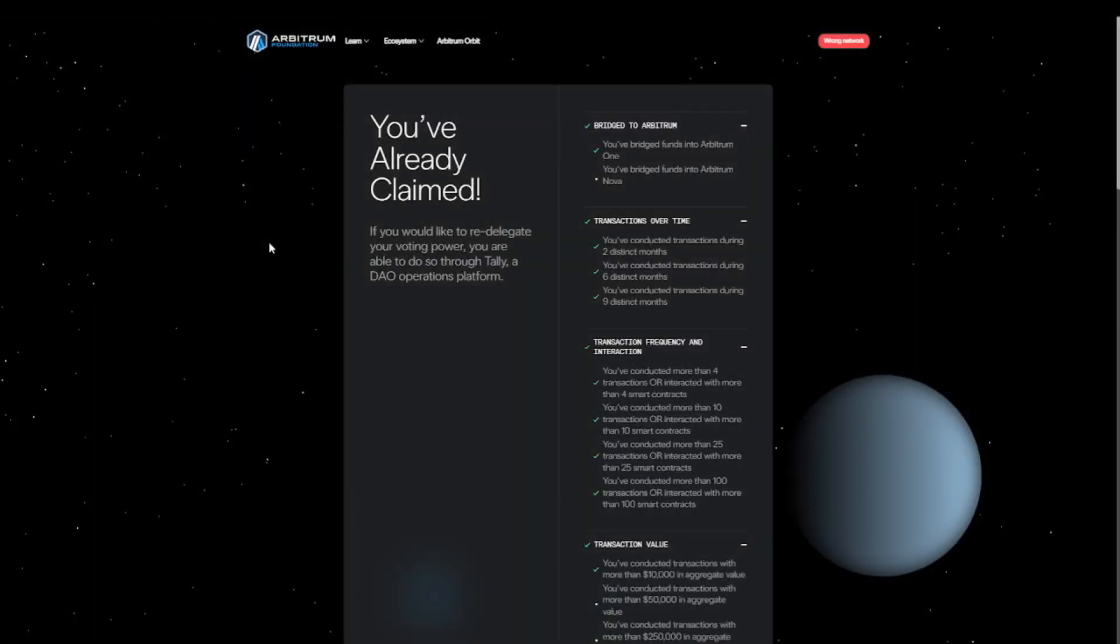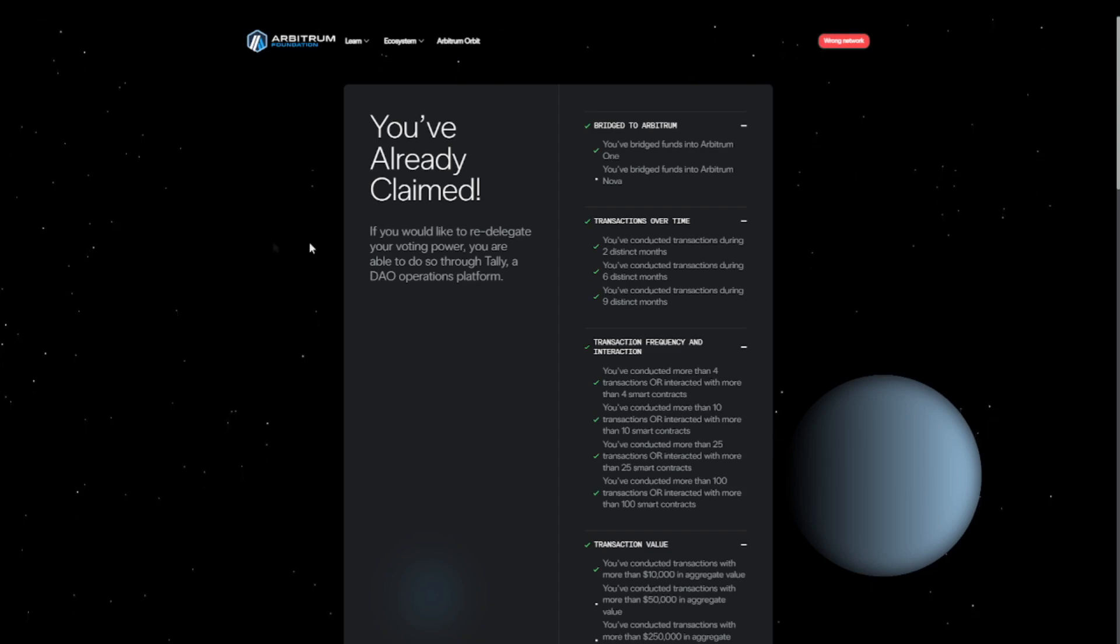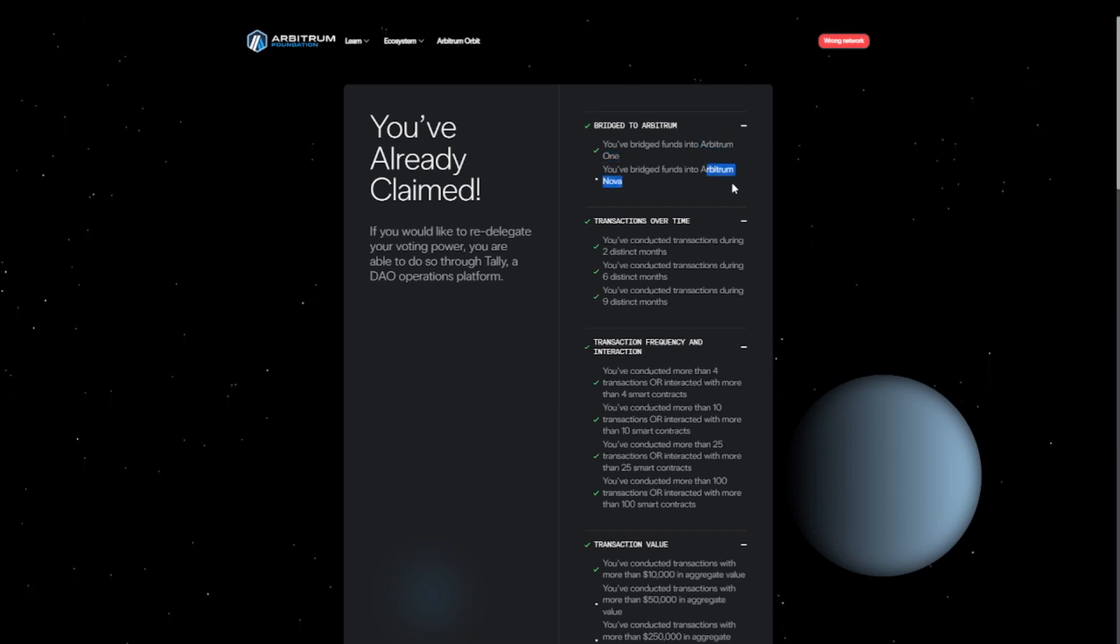Alright, let's go from top to bottom. Of course, the first thing you have to do with any airdrop is that you need to bridge your tokens to the network. In this case, they had two networks, so they had Arbitrum One and Arbitrum Nova.